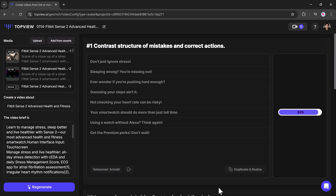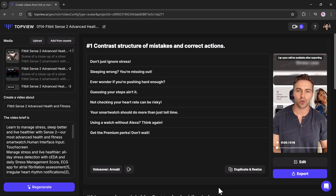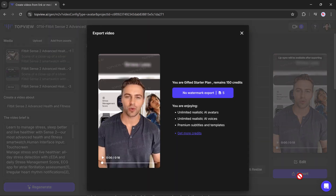Review the options presented, download the version that best meets your business goals, and save both time and effort while enhancing your brand's online presence.